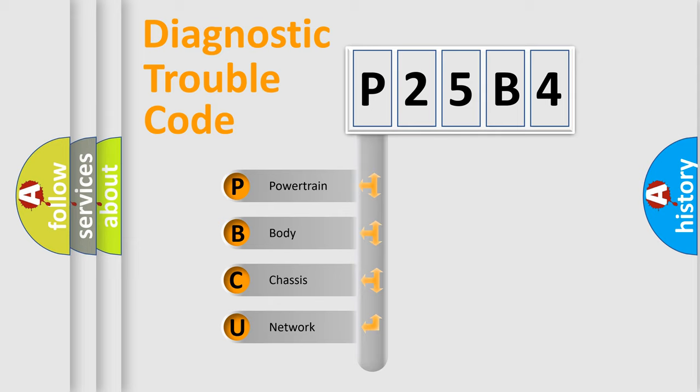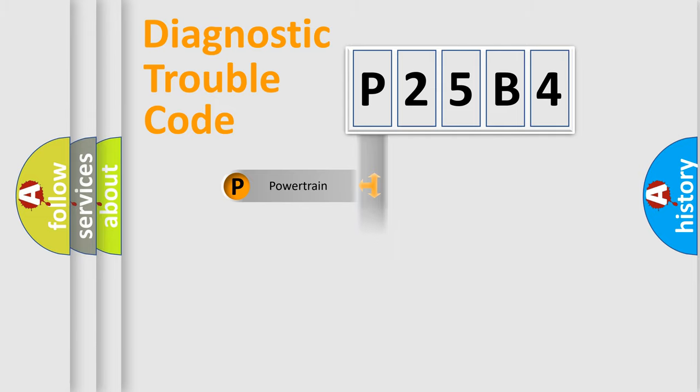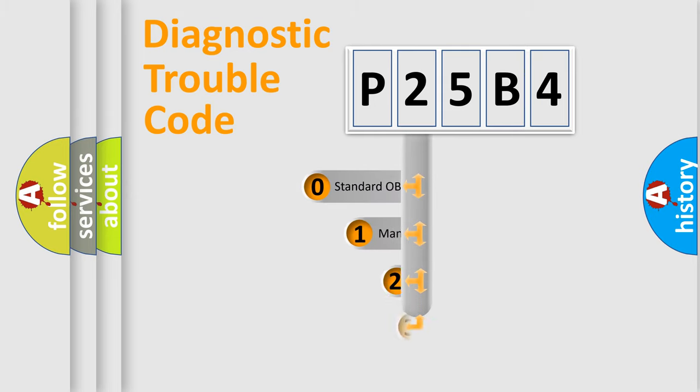We divide the electric system of automobile into four basic units: Powertrain, body, chassis, and network. This distribution is defined in the first character code.